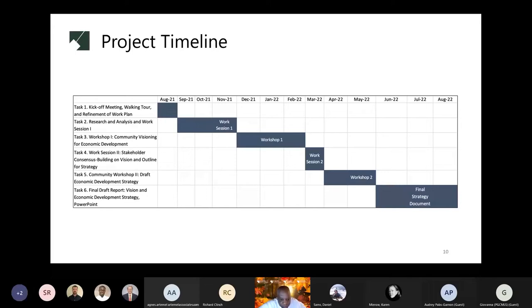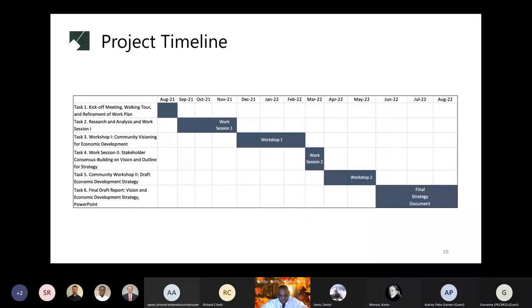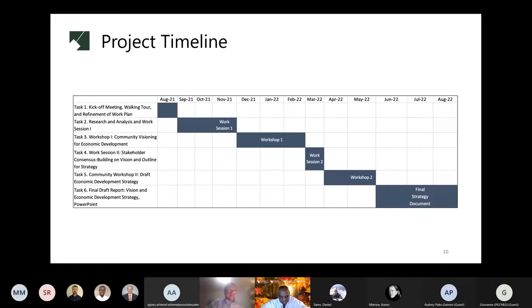The project timeline is shown here. It is slated to take approximately one year to complete. It was initiated in August of 2021 and is scheduled to conclude in August of 2022. A final community meeting will present the draft economic development strategy and will be held in late spring and early summer. I would now like to turn it over to our consulting team to present information about the economic development and existing conditions analysis. Richard, I'd like to turn it over to you.